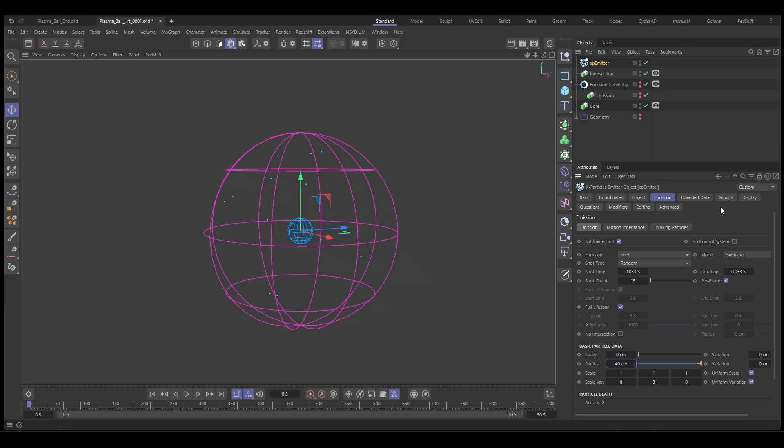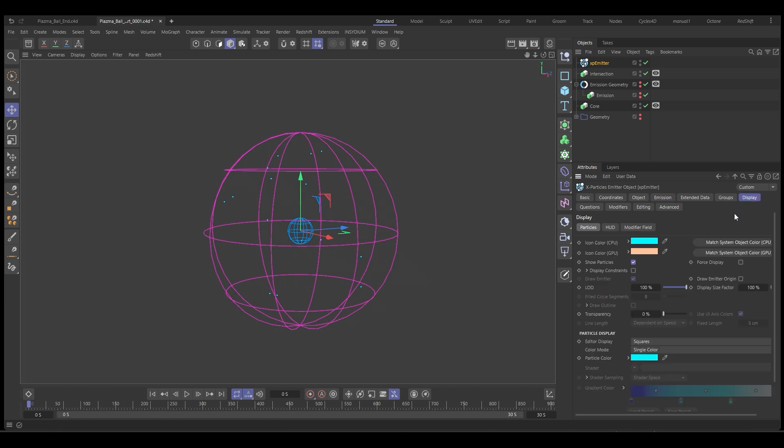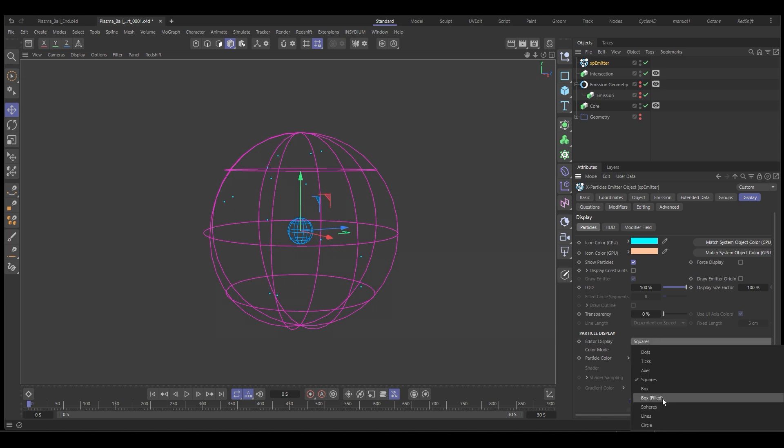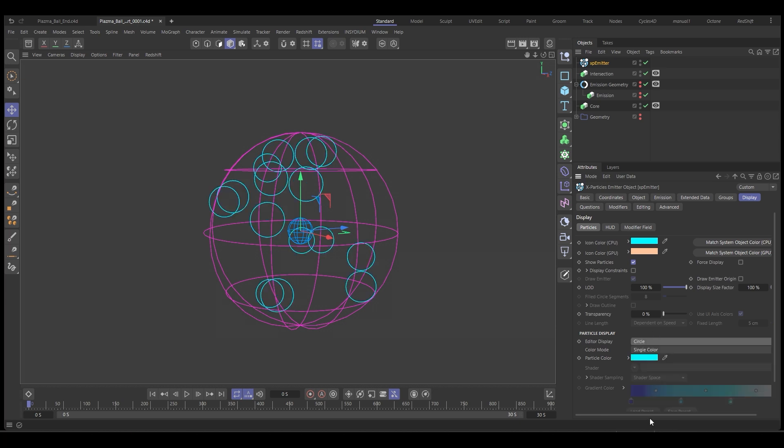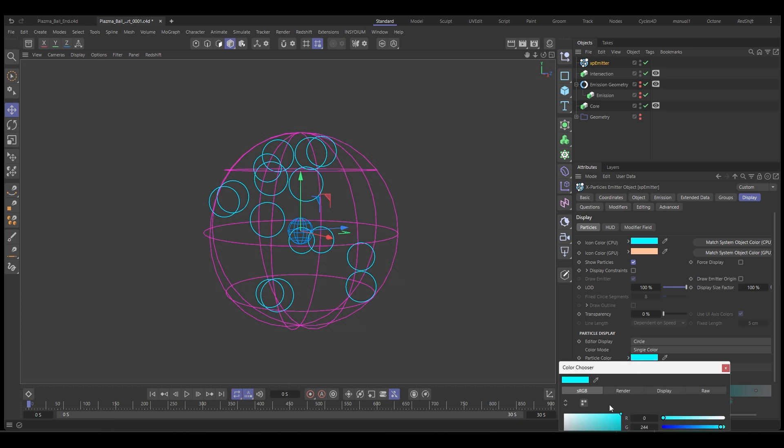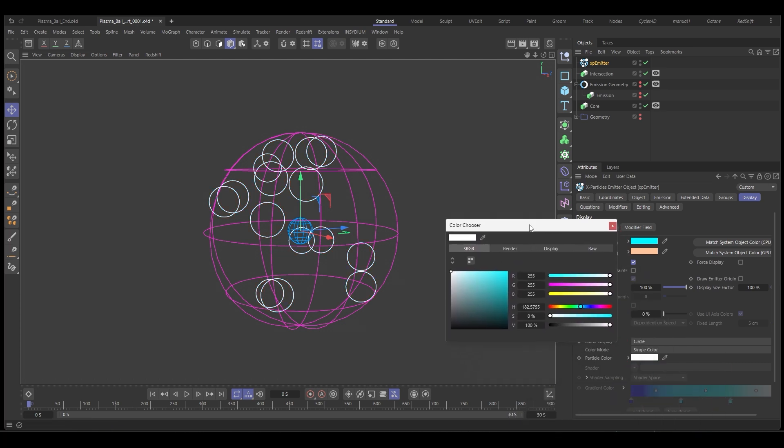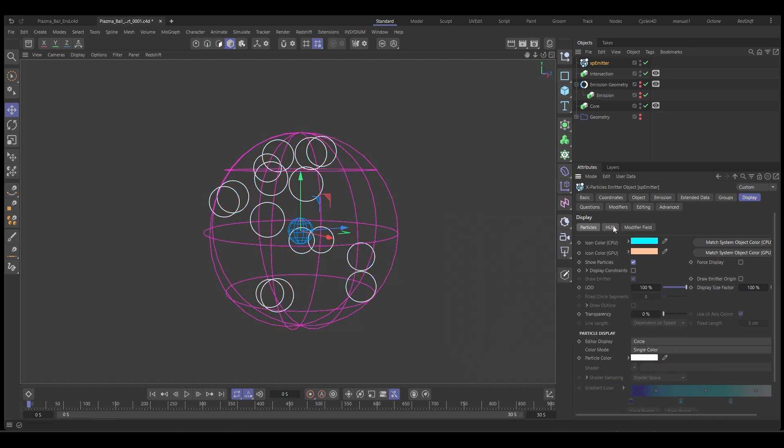So go to display and we'll change the display type to circle so that we can see them. Let's just make them white. That's good.